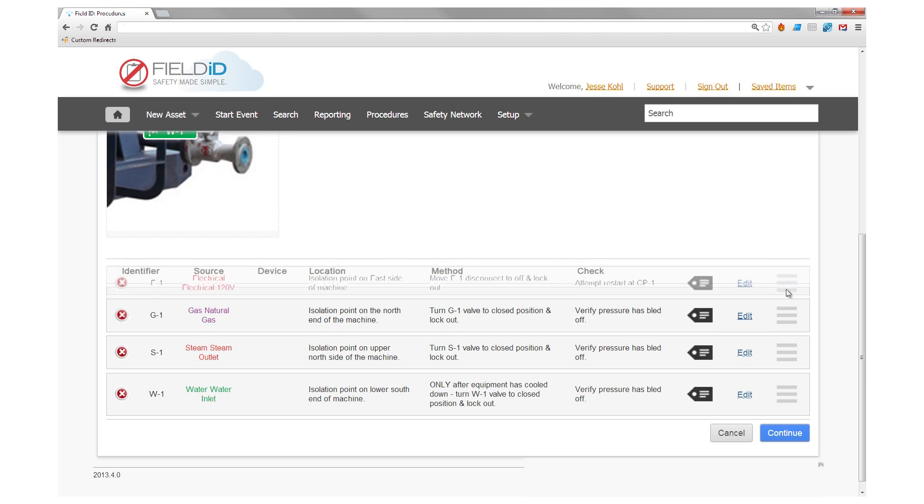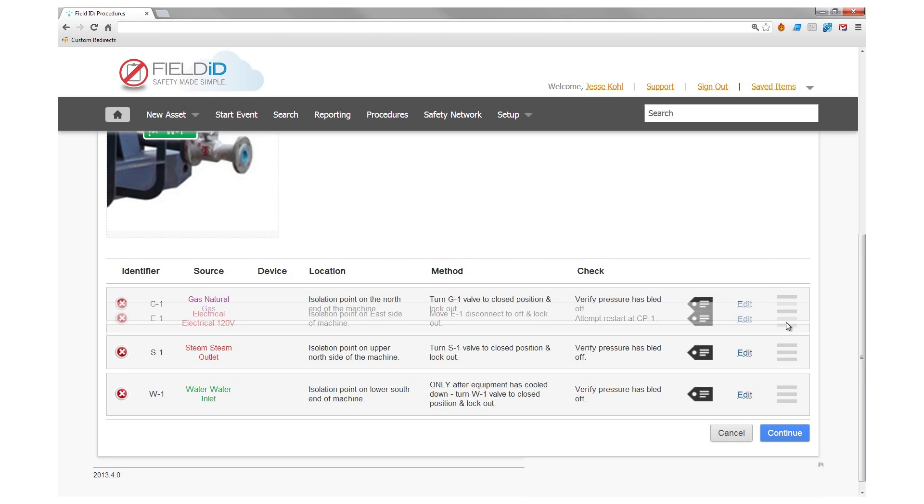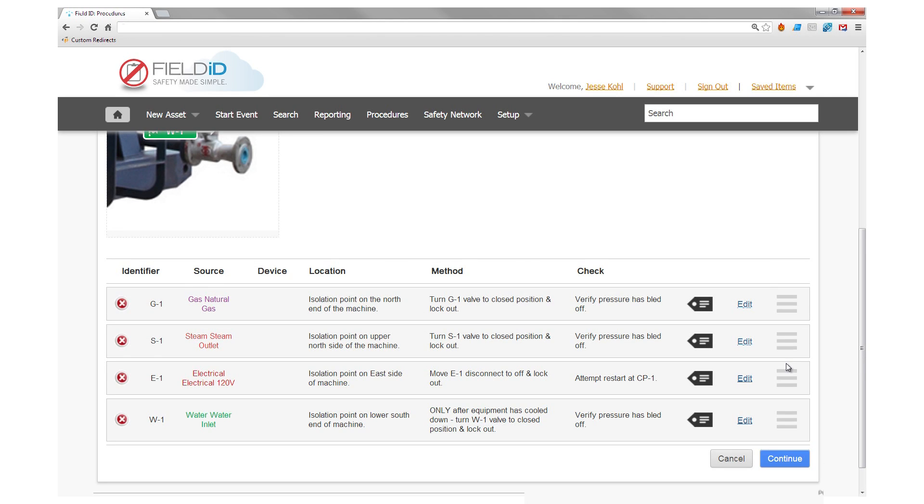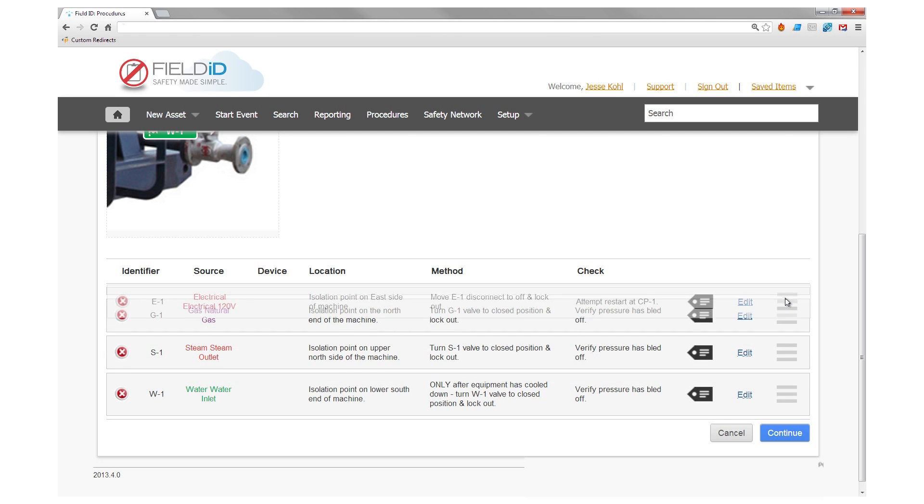You can drag and drop your isolation points as you work to ensure all steps are completed in the proper sequence.